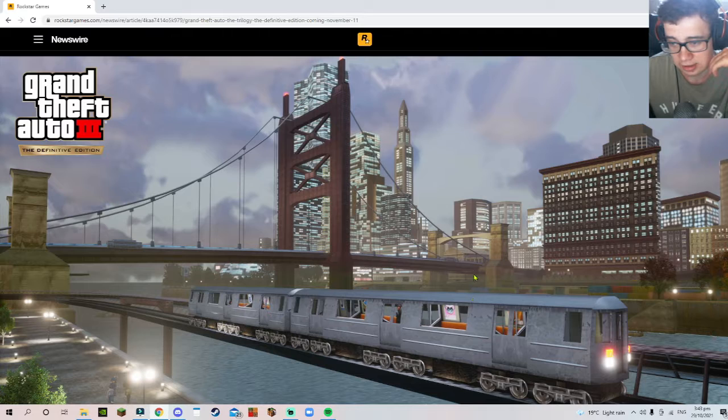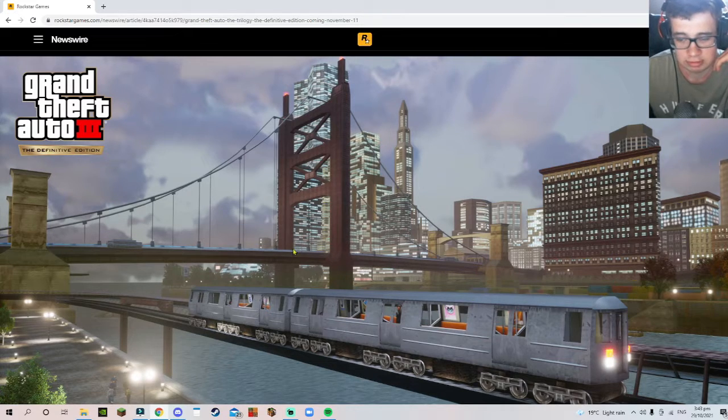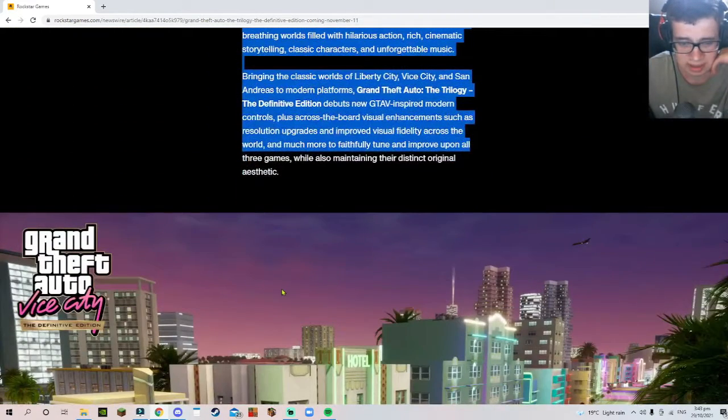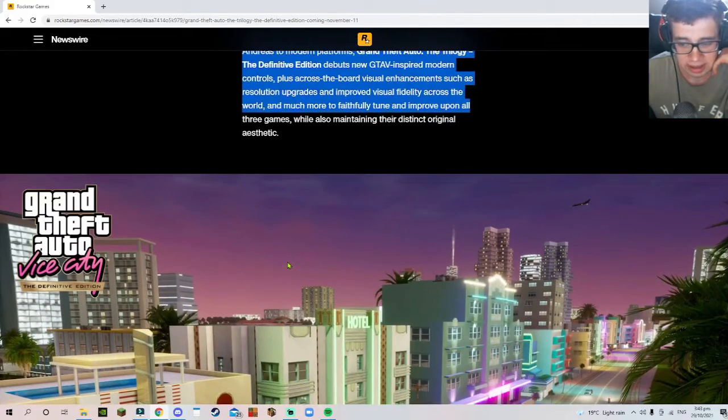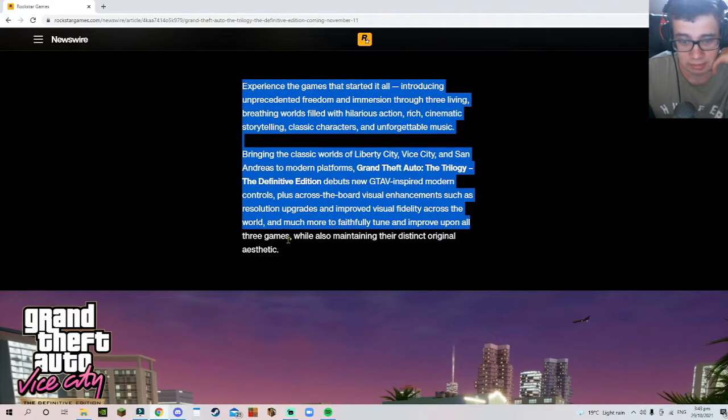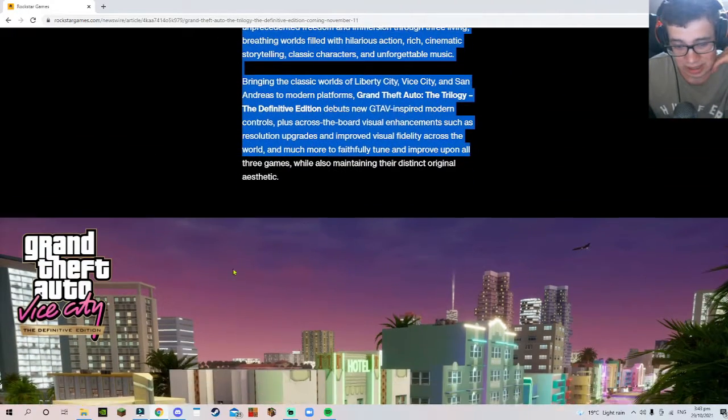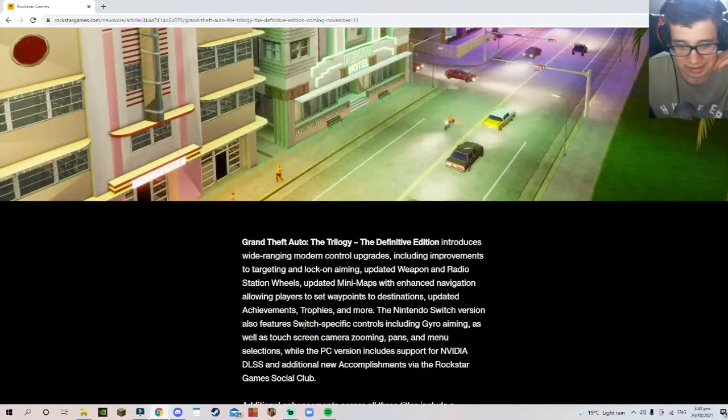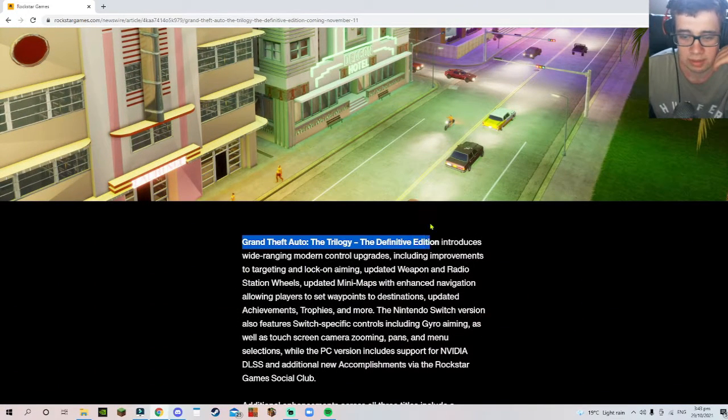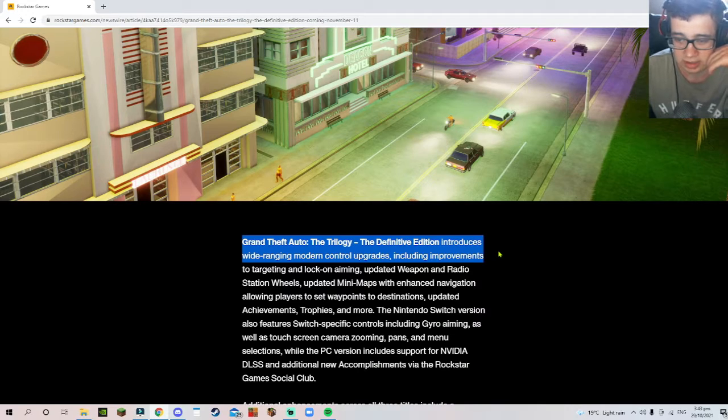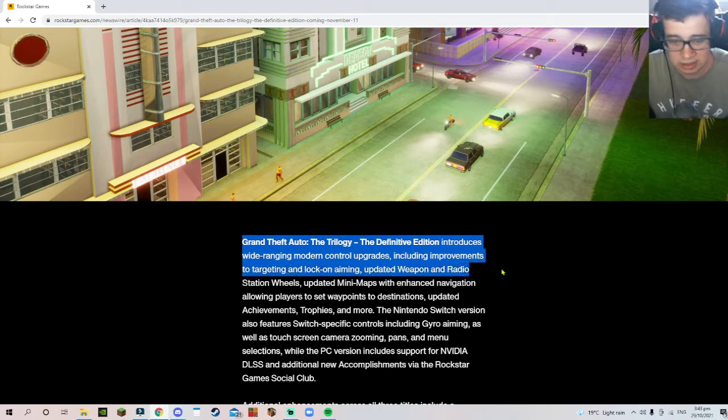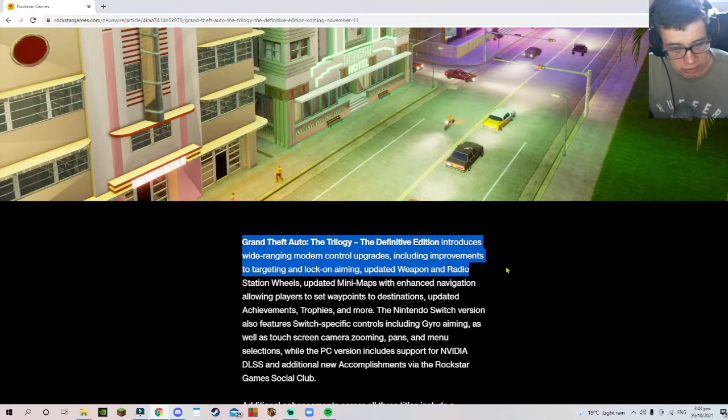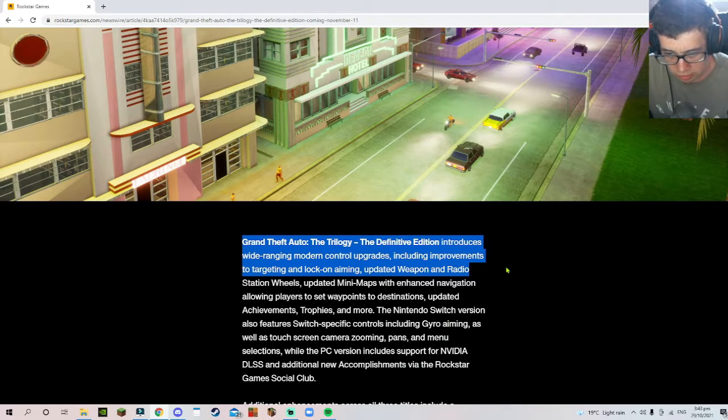I have been told that GTA 3 is one of the better games out there. I don't know, okay? I'm gonna skip past the trilogy and Definitive Edition parts because honestly I've been saying it so much in this video. It introduces wide-ranging modern control upgrades.